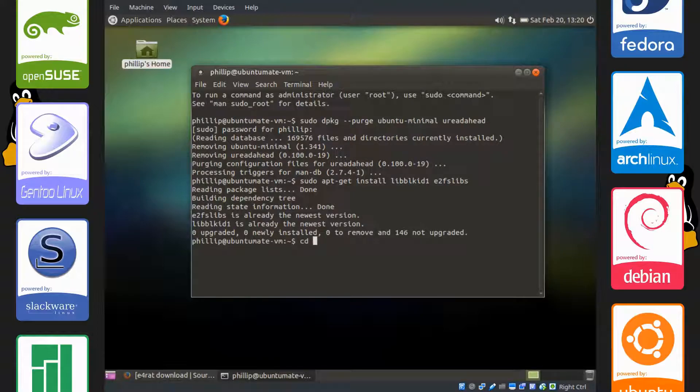CD capital D Downloads, and then you can just press tab to autocomplete.